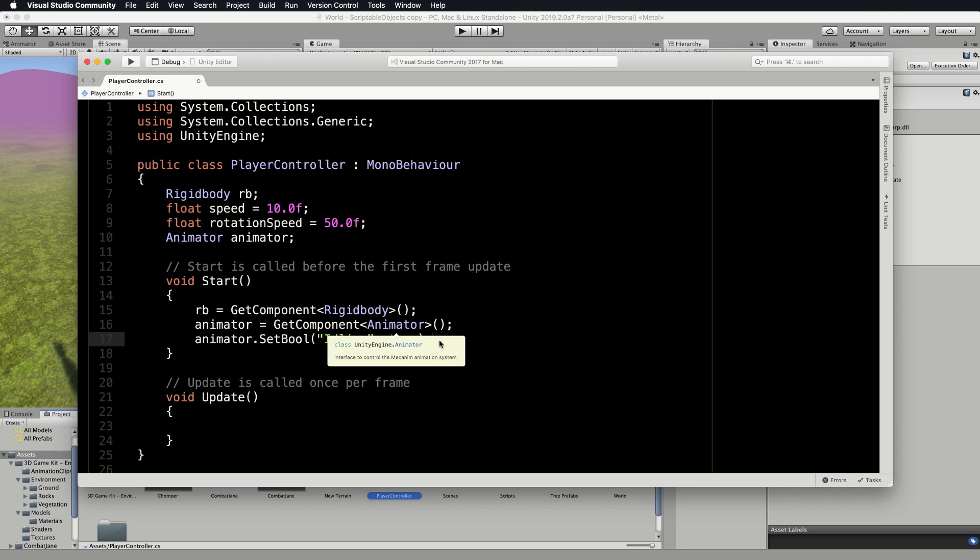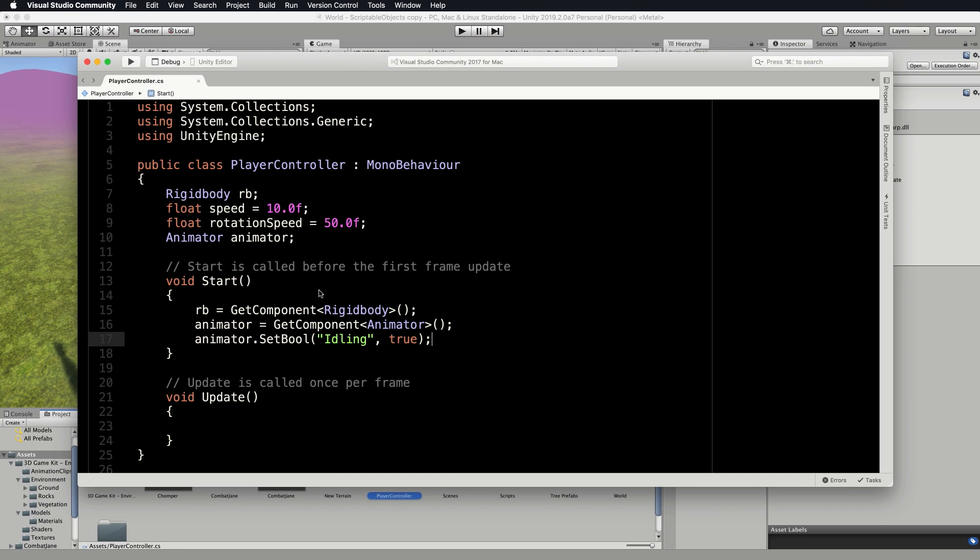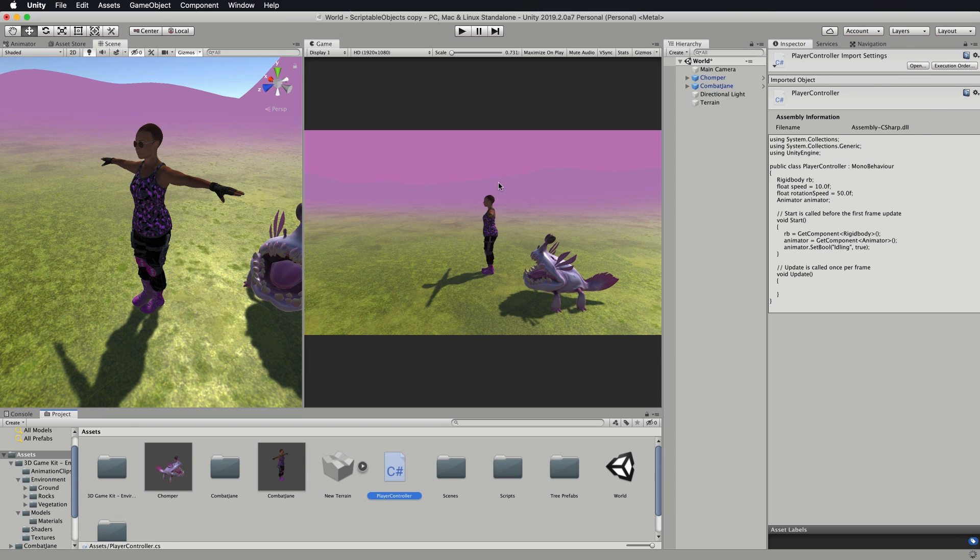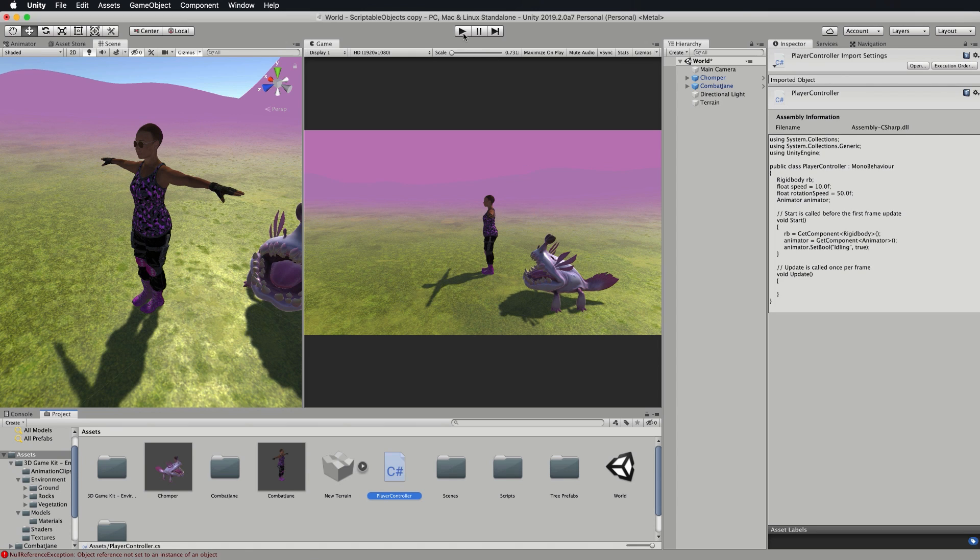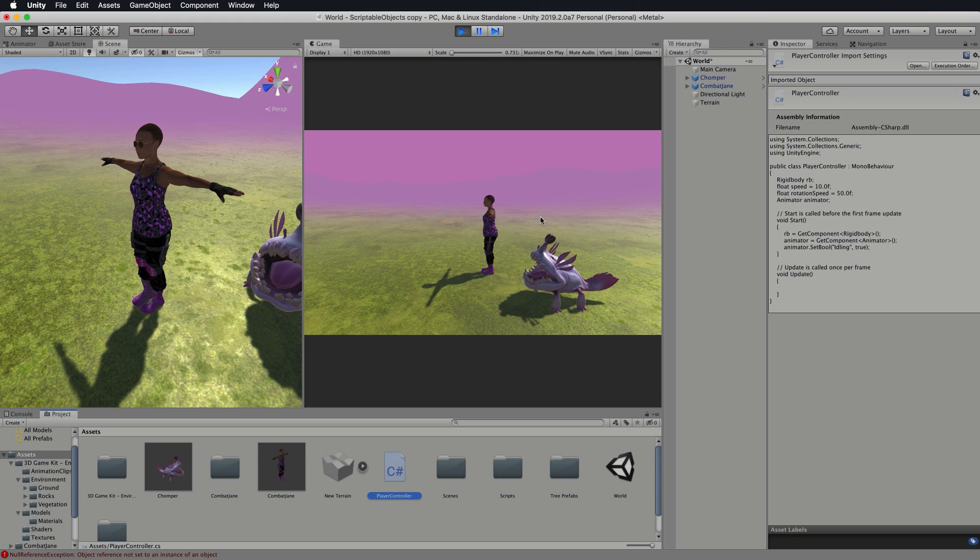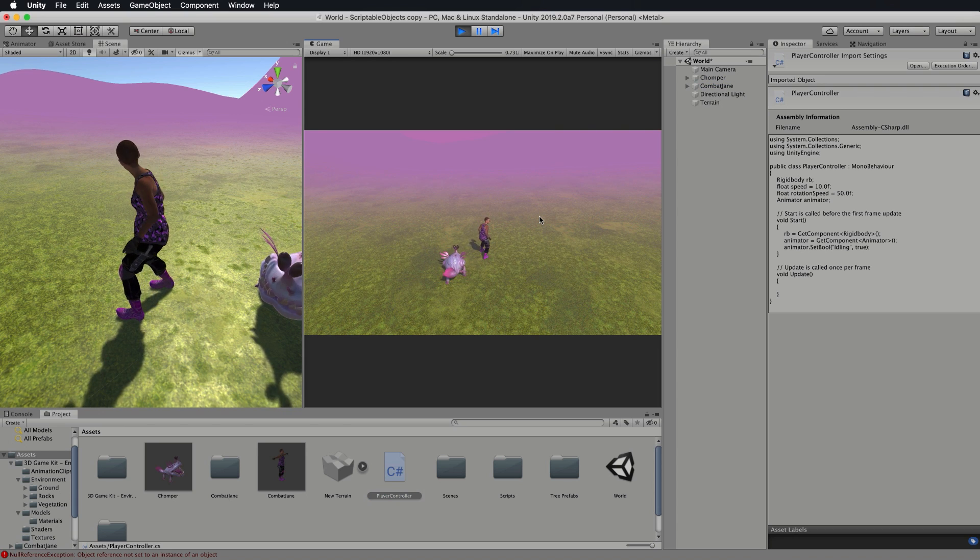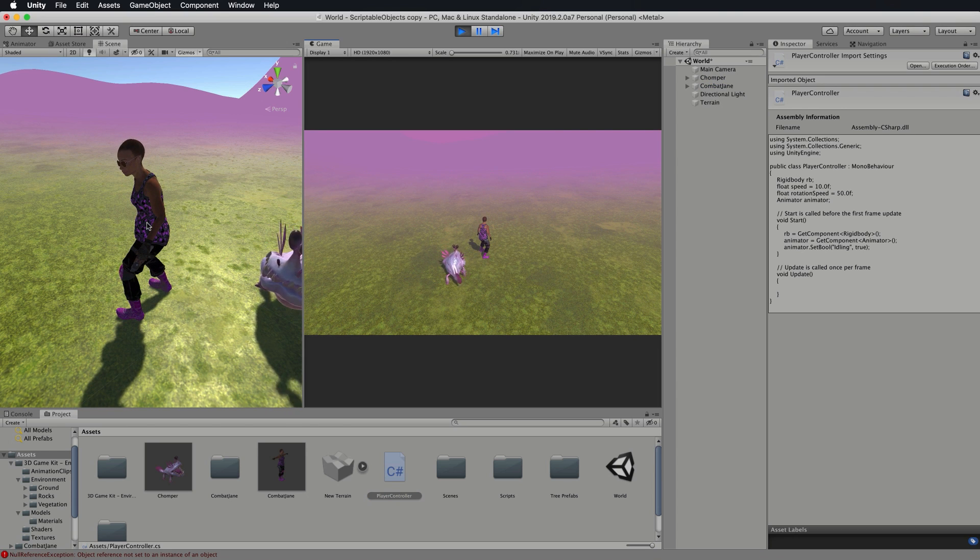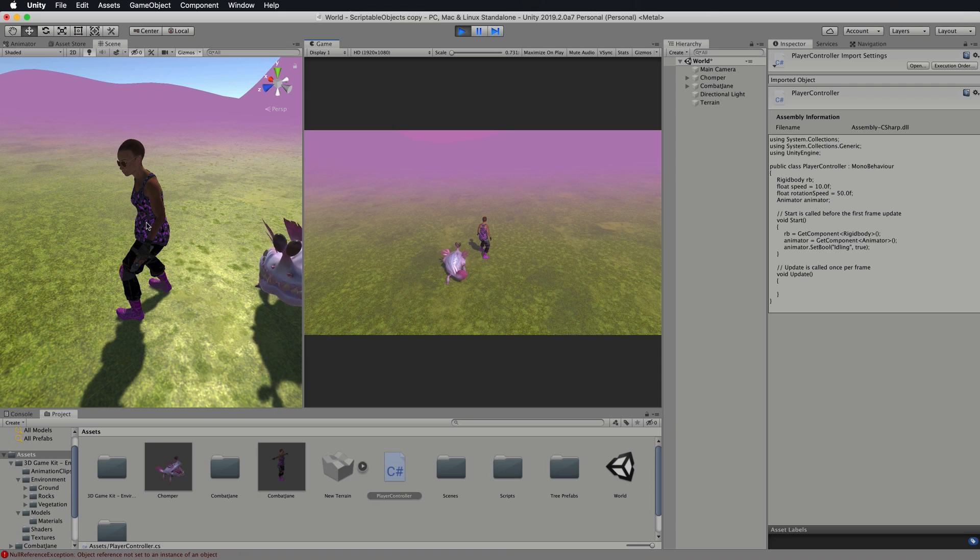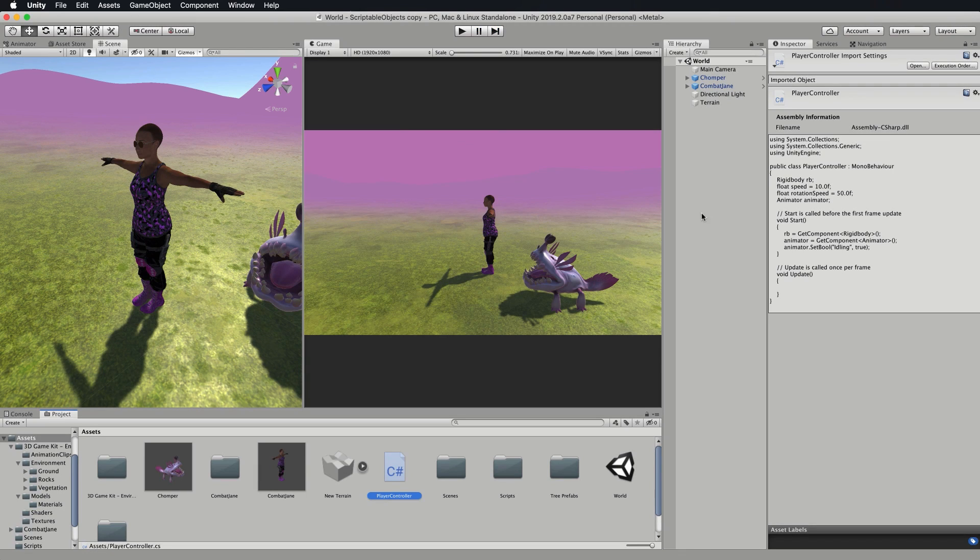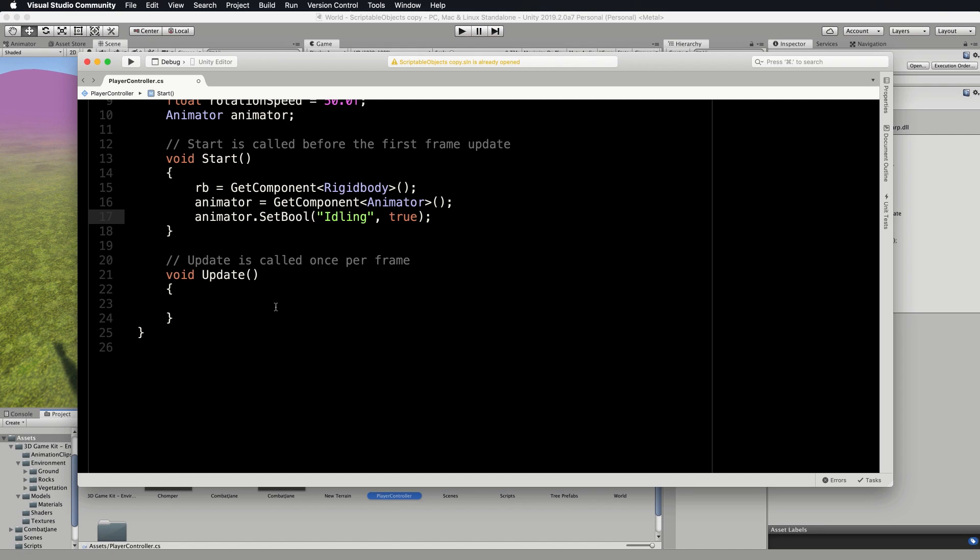Then we want to set the character to be idling, so animator.SetBool to idling true. We've accessed rigid body, we've accessed the animator, we've got hold of it for use later on and we've set it to idling initially. If we save that, let's go back into Unity and check that that's working. It's always a good idea before you get through all your code to check the little bits and pieces. If we press play we will get her going into idling, you can see that there.